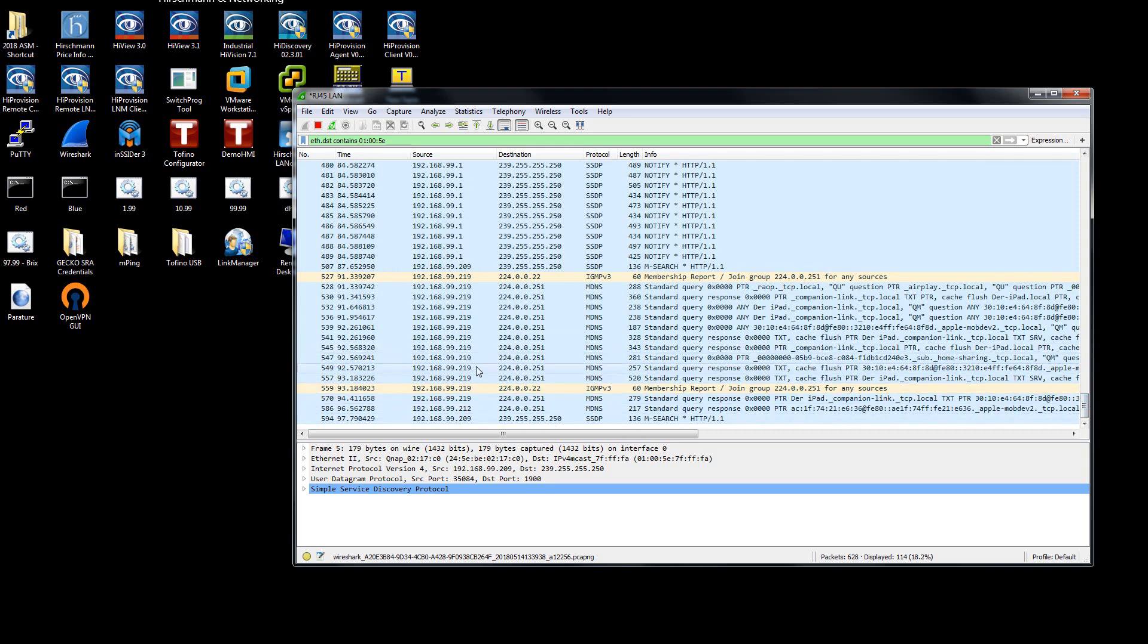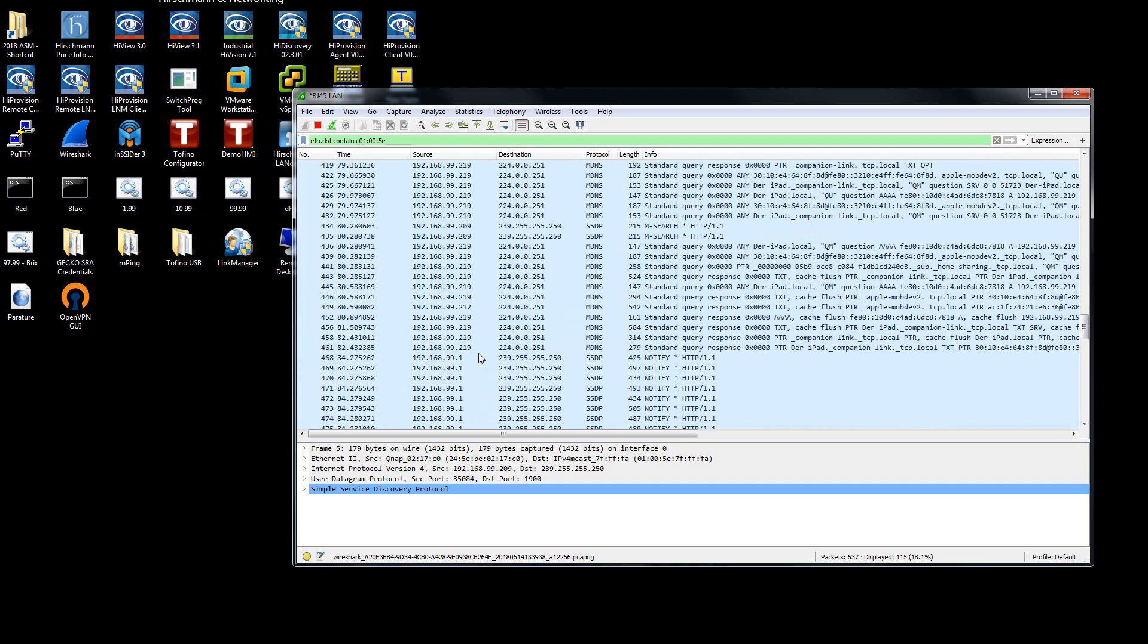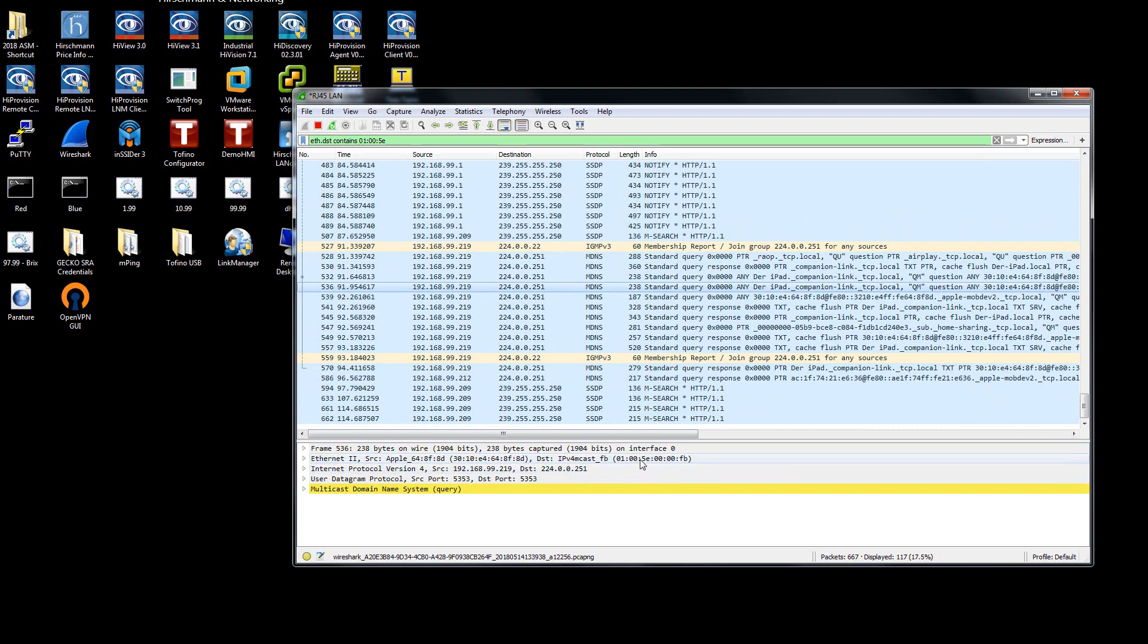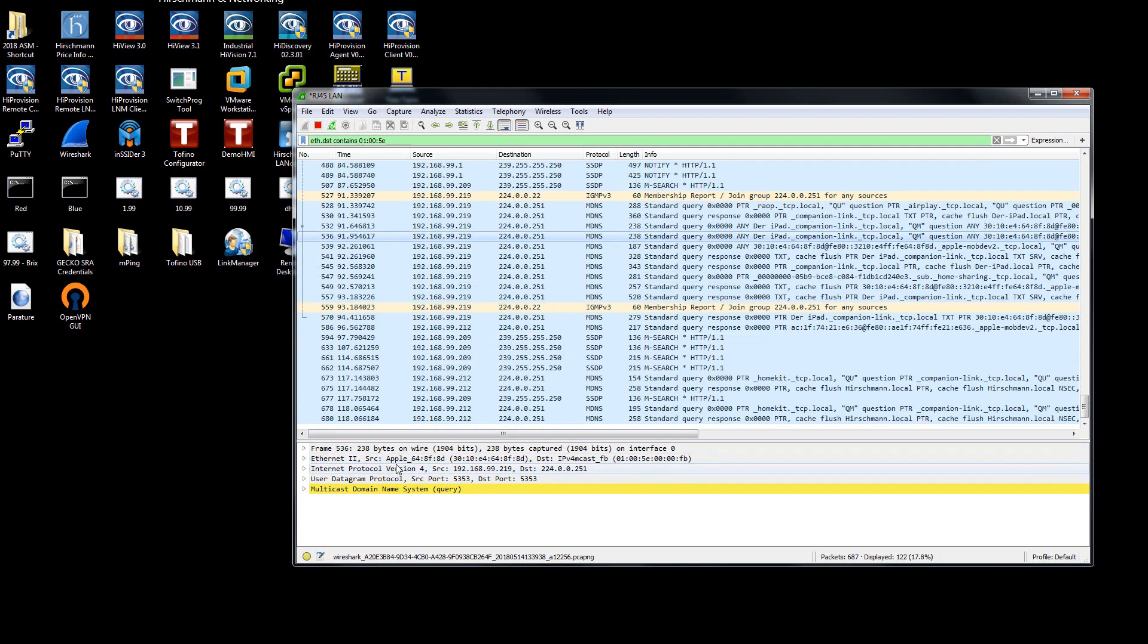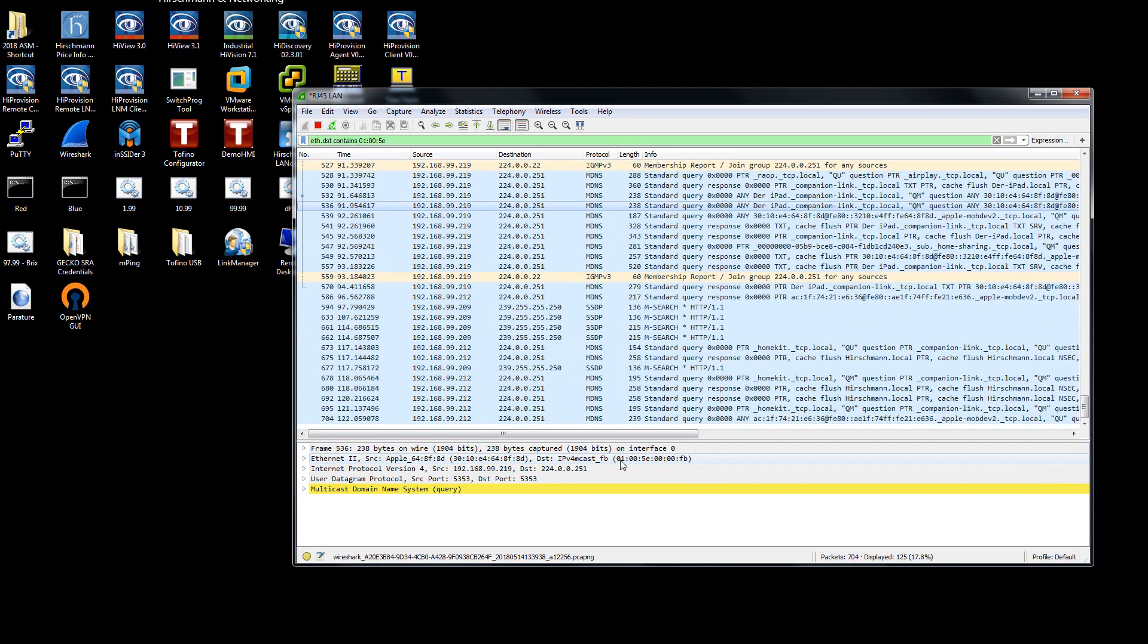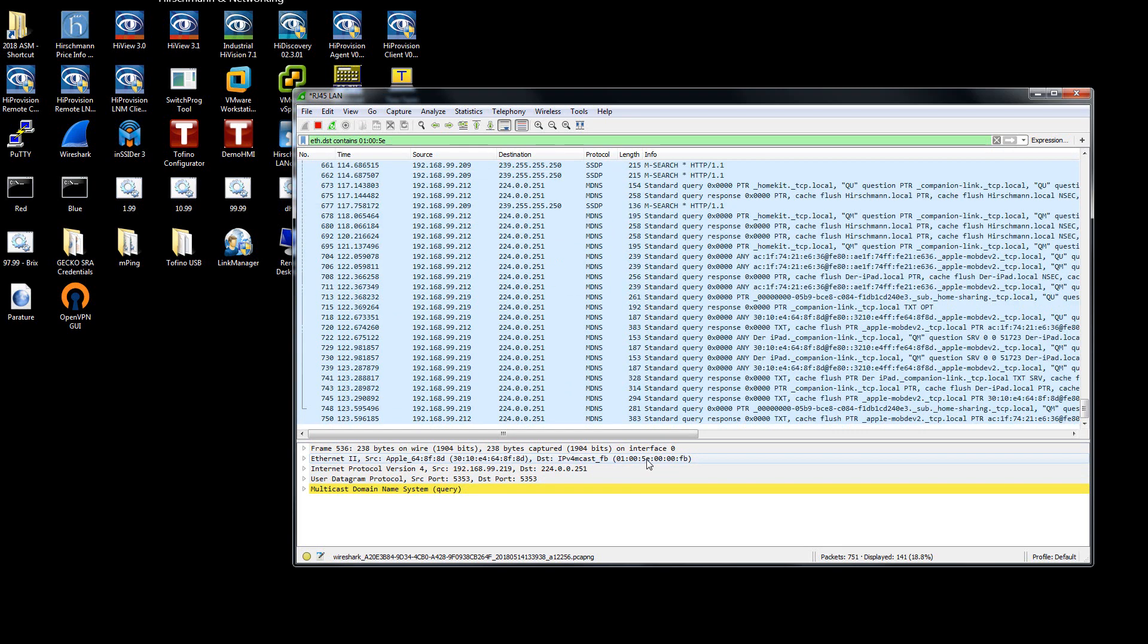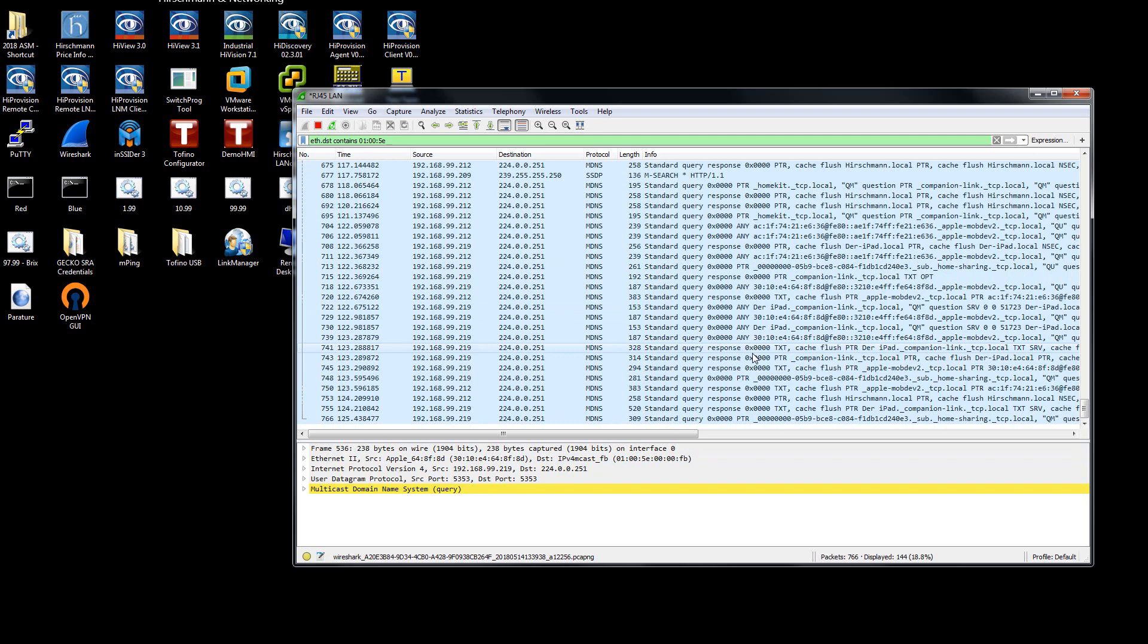And you'll now see that suddenly I'm only looking at multicast traffic. All of these here are multicast traffic packets. As an example, click on this guy right here, and you'll see that the source is from an Apple device. Its destination is 01005e. So this is multicast traffic.